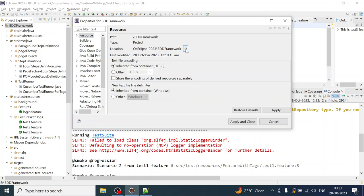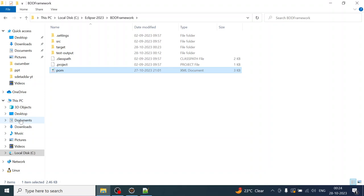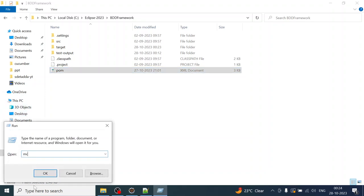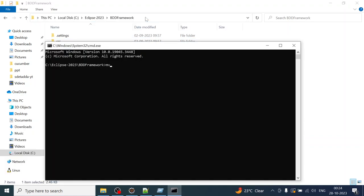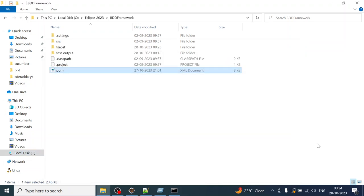Go to the project home where the pom.xml is visible and open the command prompt from there. Check if Maven is installed by running mvn. You can see it is installed. Let us check the version — mvn 3.9.5 is installed. This is the Maven home we have set.